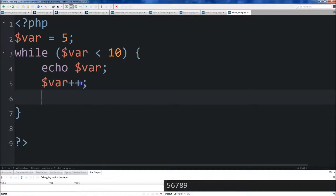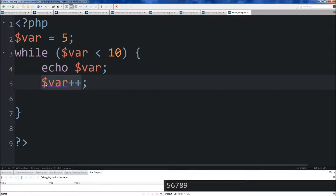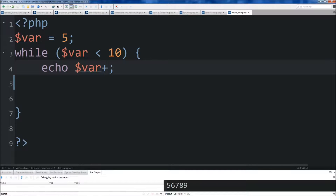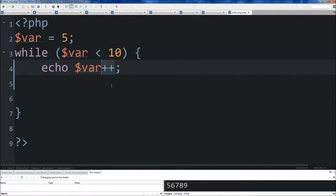Now something I want to show you is that we can actually remove this line right here and do the ++ right here at the end. It'll echo out what var currently is, and then after the echo it adds it to the amount. So if I hit save and run it, you'll see 5, 6, 7, 8.